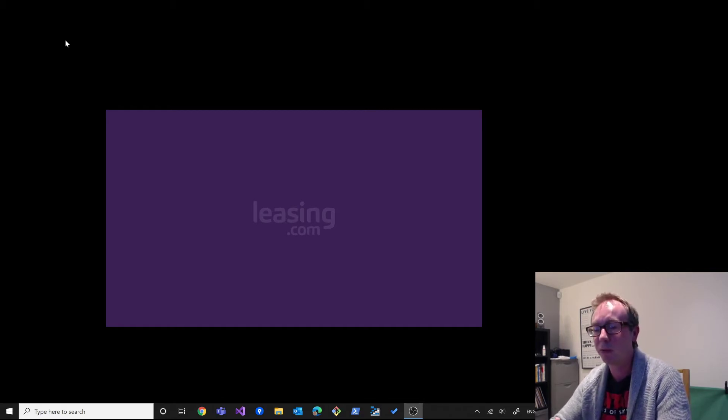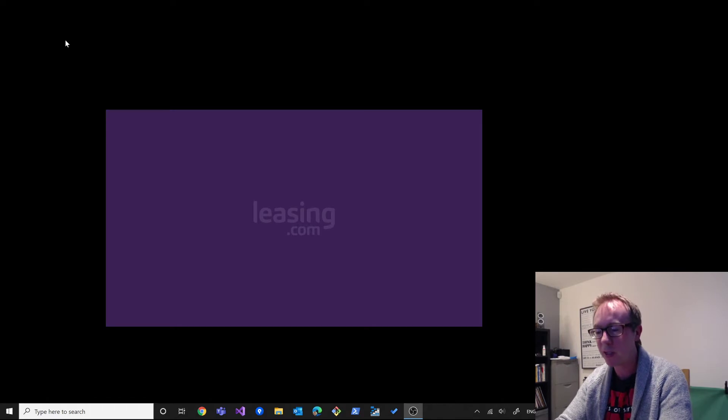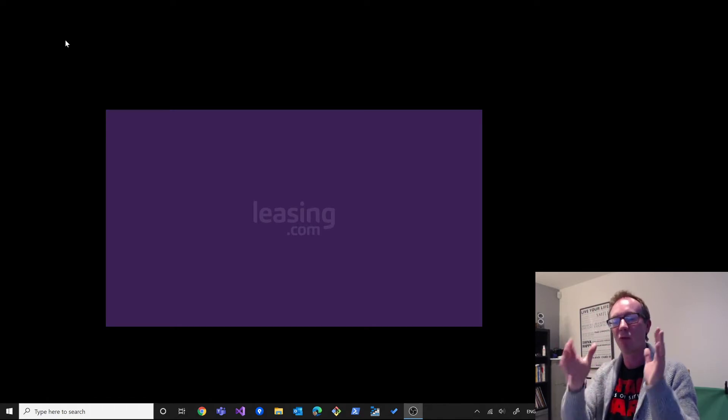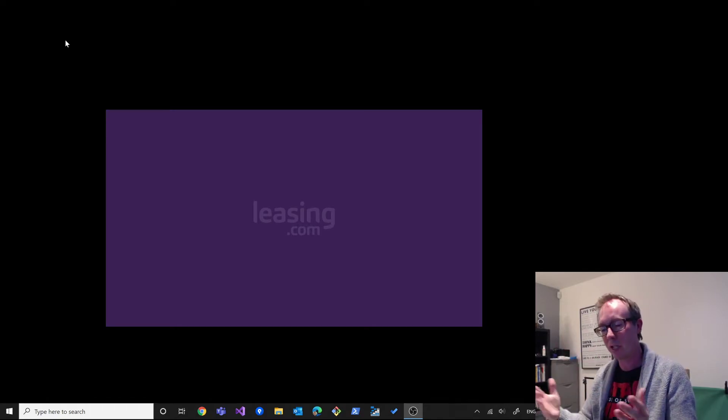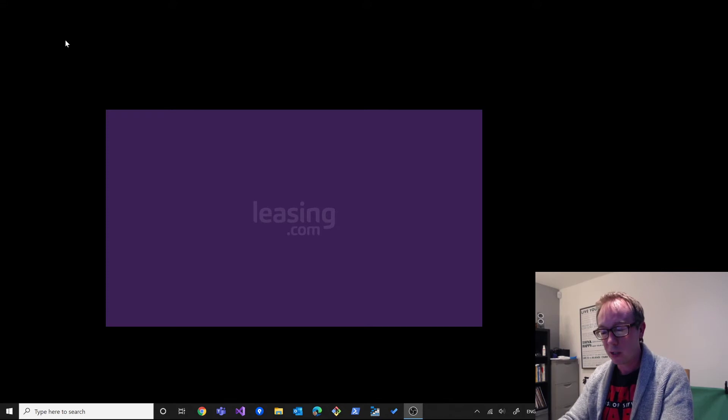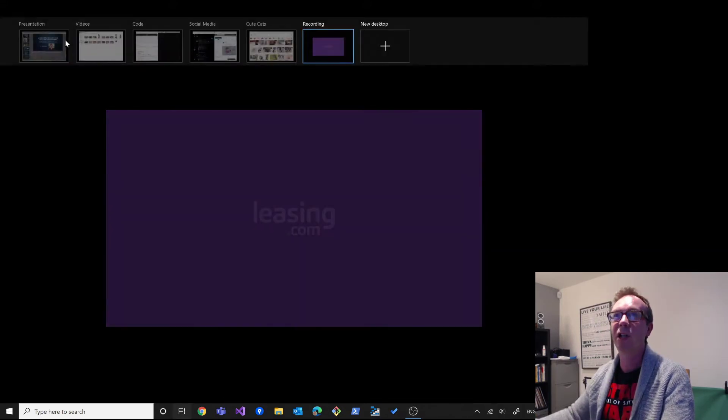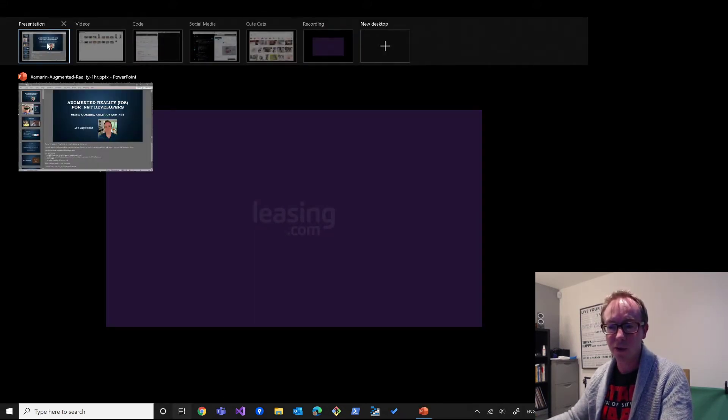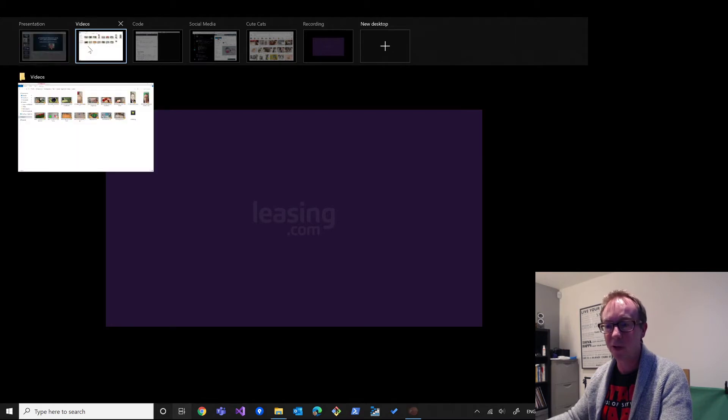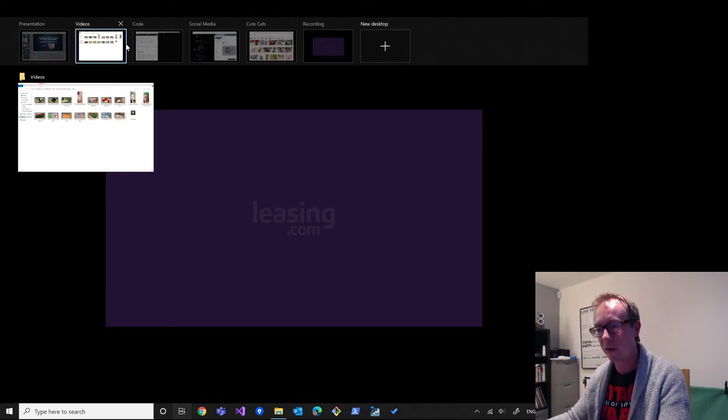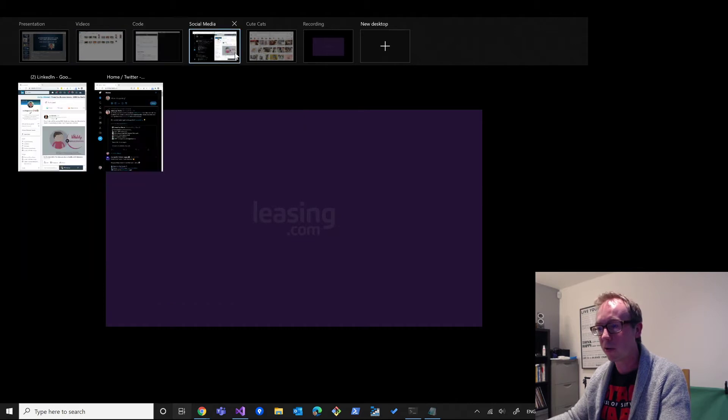It allows you to create multiple desktops you can switch between so you can have certain applications running on different desktops. For example, last night I gave a presentation and what I do is I had a presentation on one of the virtual desktops, the videos on another that I tend to have you look at, the code on another.